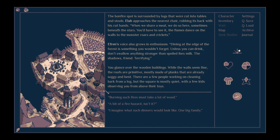The flames dance on the walls to the monster roars and crickets. Ephraim's voice also grows in enthusiasm. Dining at the edge of the forest is something you wouldn't forget. Unless you drink. Don't swallow anything stronger than spoiled Ibex milk.